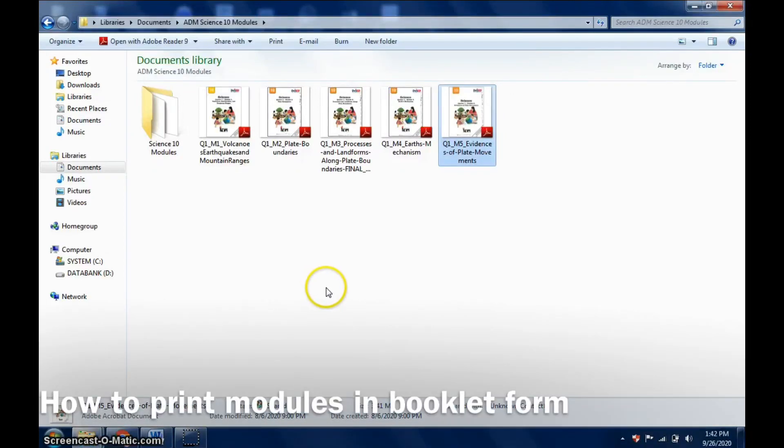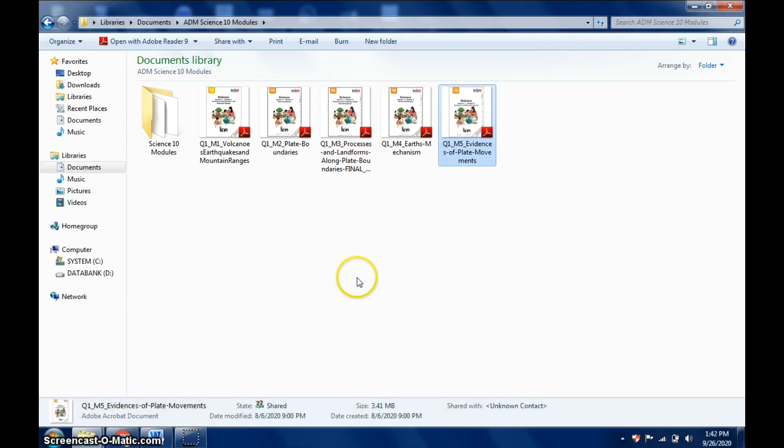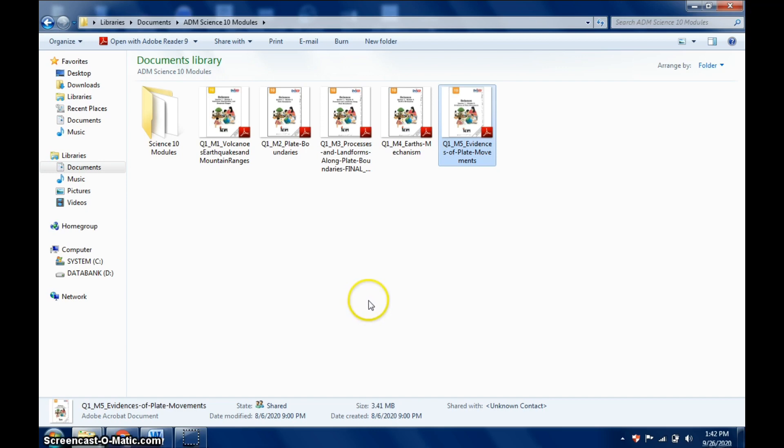Hello everyone, I'm going to show you how you can print your modules into booklet form. We are now busy, teachers are very busy printing modules, especially this tip, this is just a very simple tip.